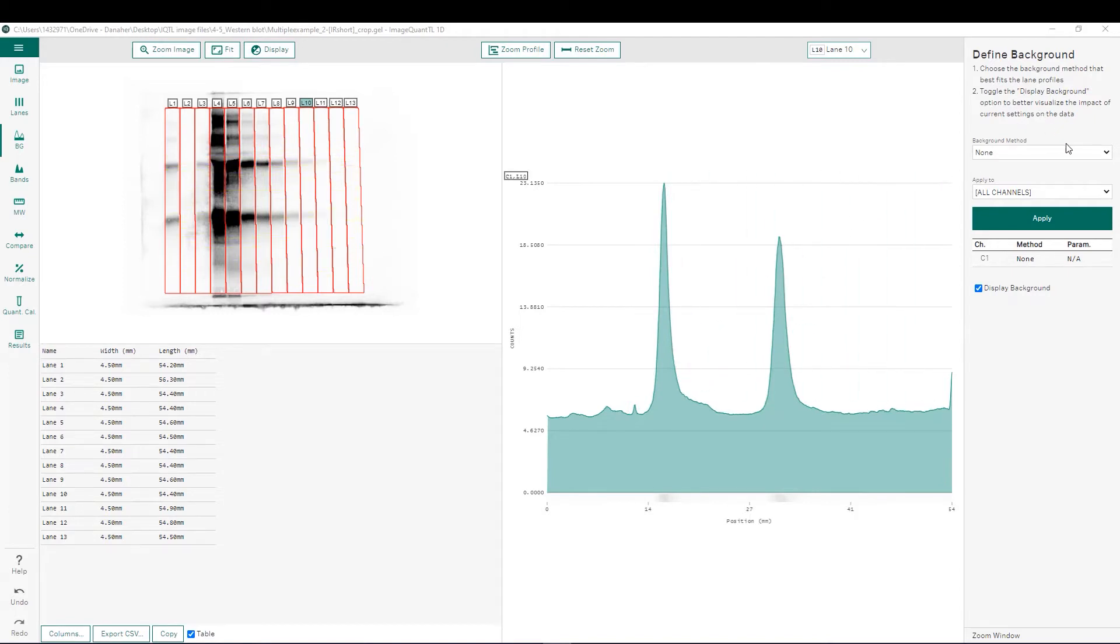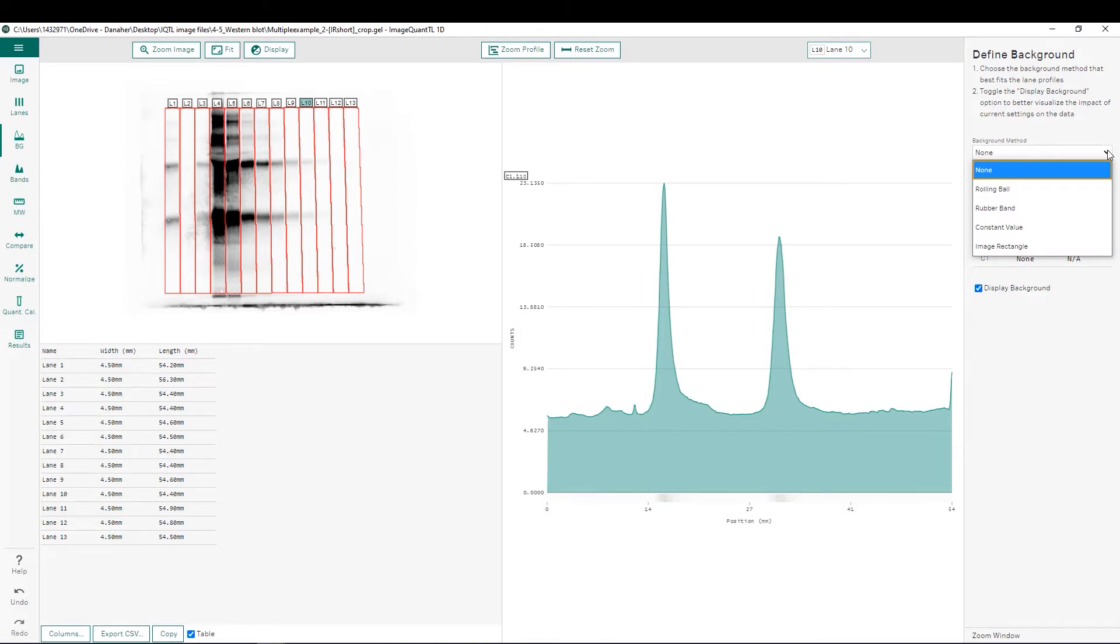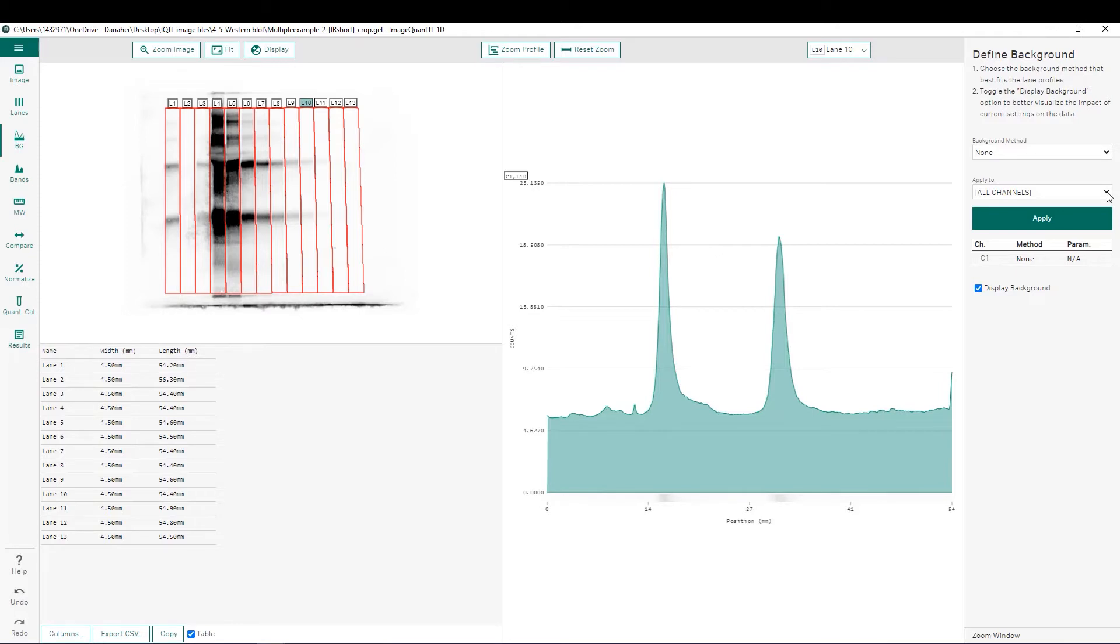To the right, we have a pulldown menu to choose which background subtraction method we would like to use. And we also have this pulldown menu if we were analyzing a multiplex image, you could choose which channels you'd like to apply the background subtraction to. Below this, we have a checkbox for displaying our background, which we will utilize to see what different background subtraction methods are doing to our image.